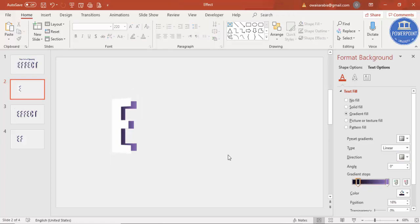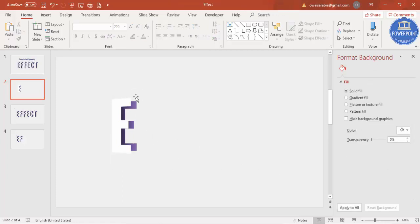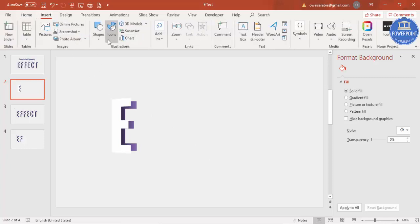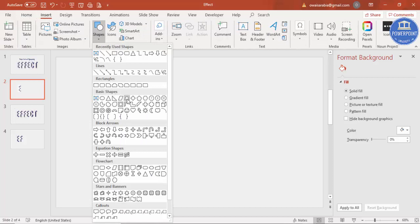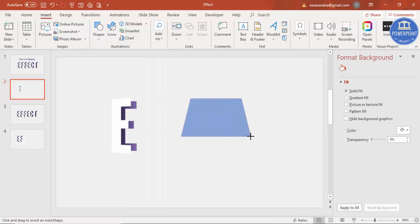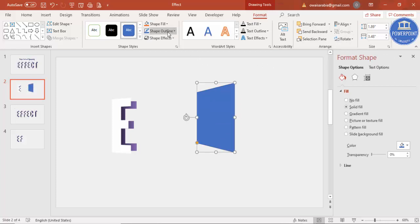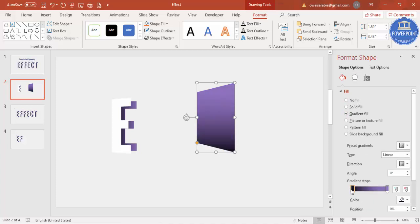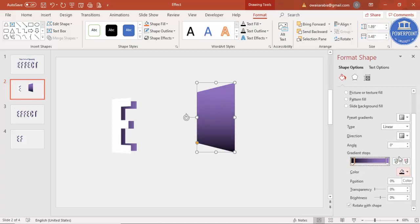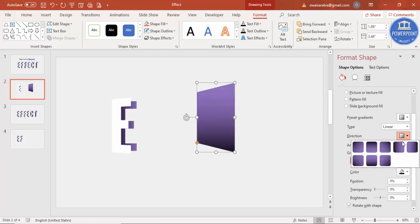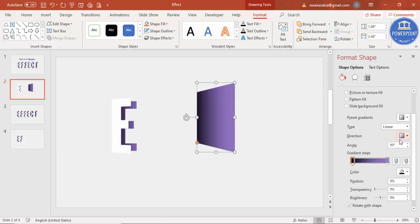The second important thing is the shadow effect. Go to Insert Shapes and select the Trapezoid from Basic Shapes. Draw the trapezoid and then go to Rotate and select Rotate Left 90 Degrees. Set the shape outline to No Outline. Under Shape Fill select Gradient Fill — by default a gradient appears. Change the direction to Linear Down.